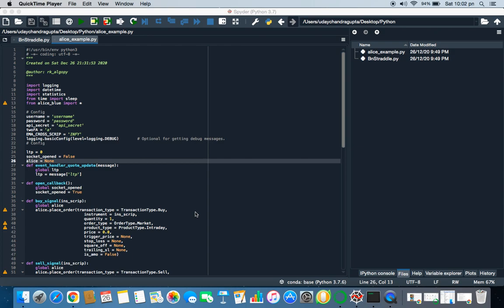They want to know how to create an algo script and place automated orders. I'm a software developer and I've been trading since last four or five years. I've become an active trader since last one and a half years and I started algo trading just six to seven months back.